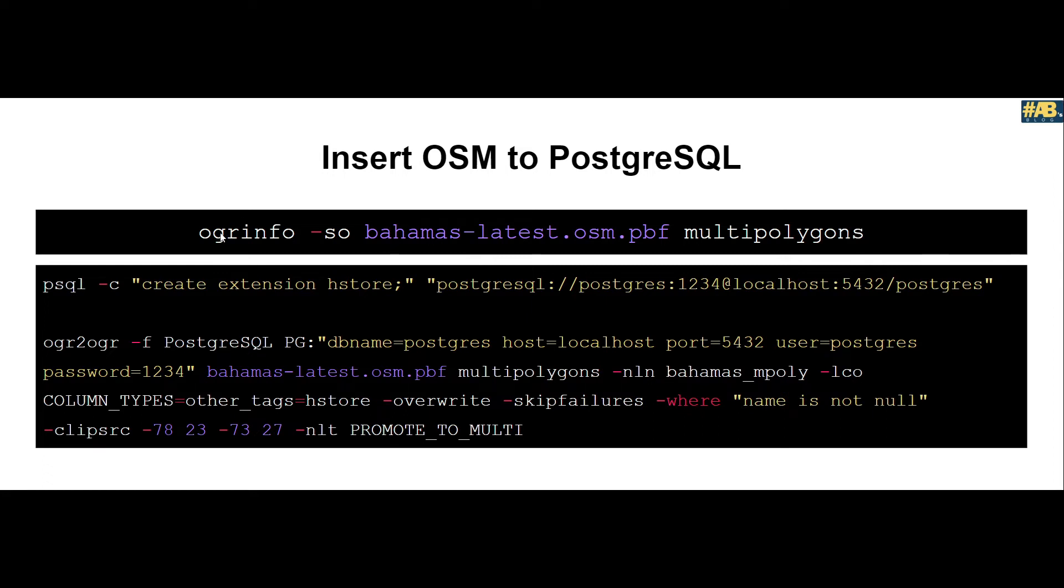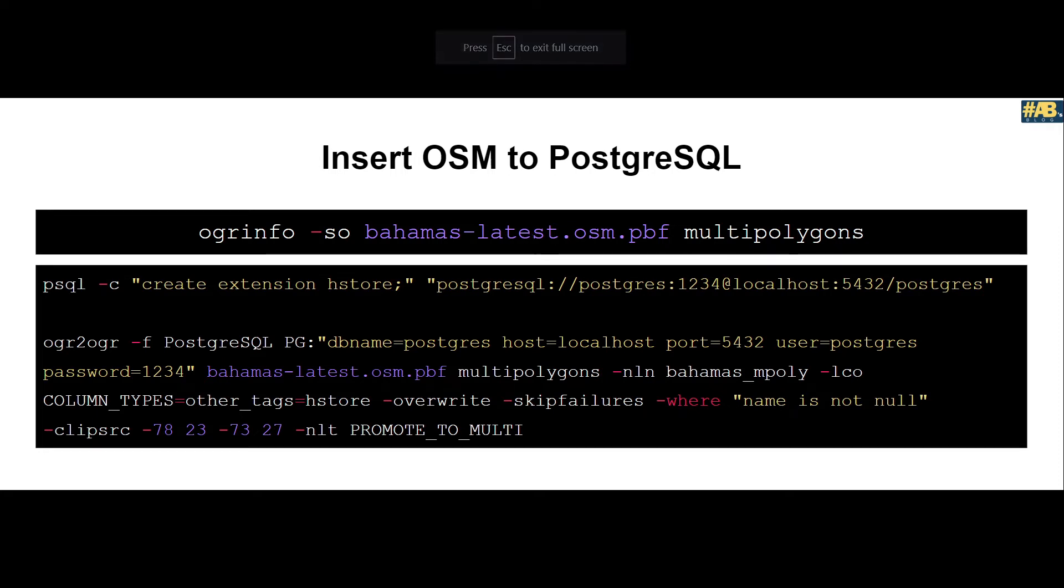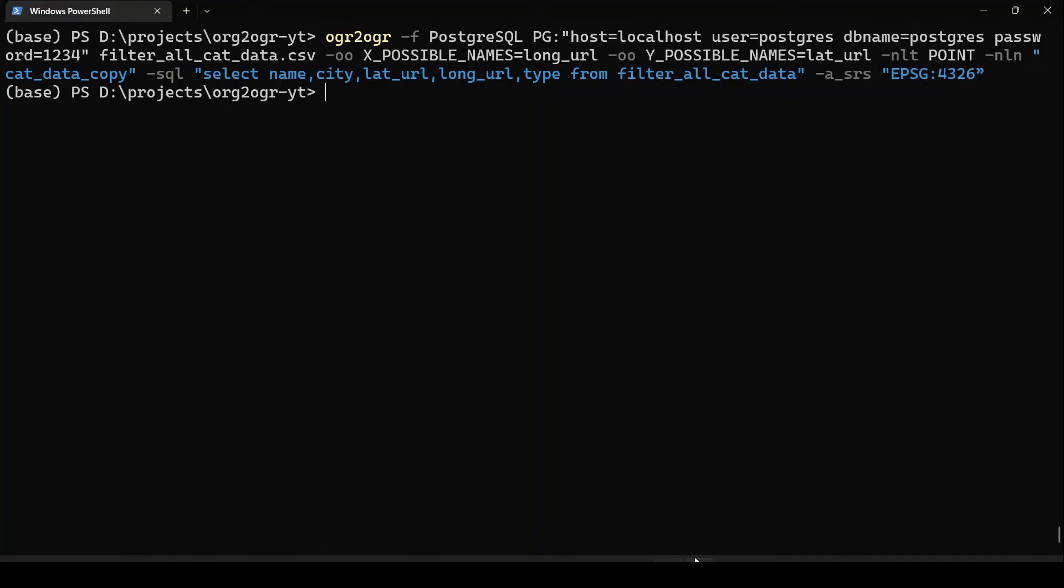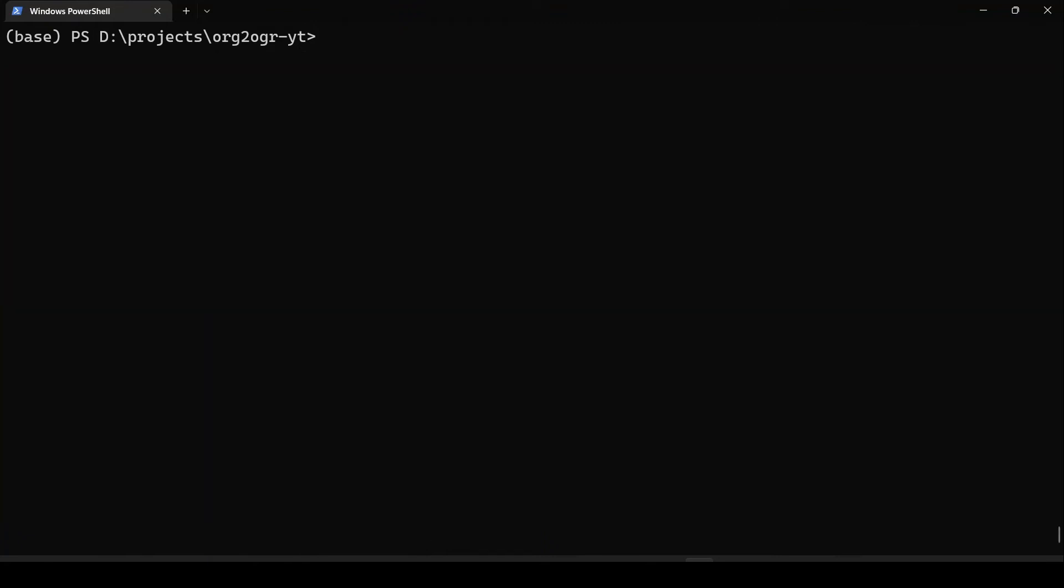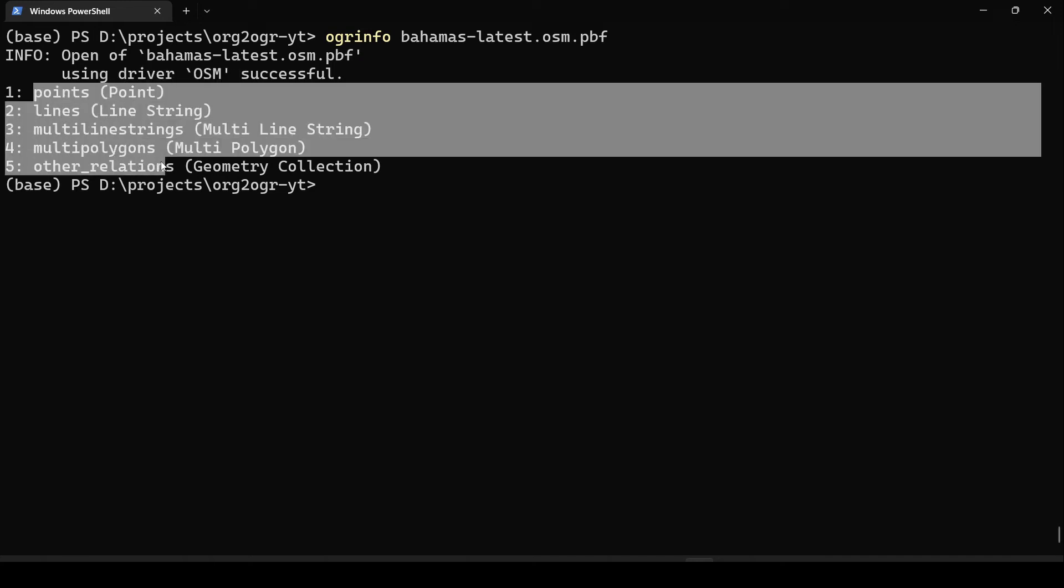In the first step, what we do is we run ogrinfo command on our OSM data. The OSM data is in PBF format, which is protobuf binary format, which is a highly compressed format allowing us to download data within small size. This final string here is one of the layers of this protobuf format. Let us copy this first command and look into what this file contains. I will open my terminal again and paste this. First let us ogrinfo the OSM data, and you can see here that it was using OSM driver and it has five layers in it.